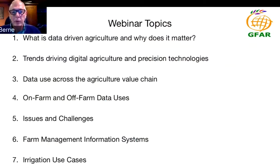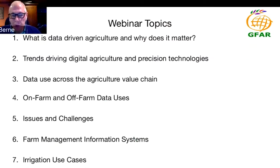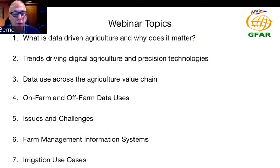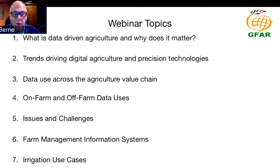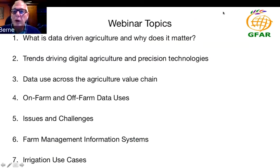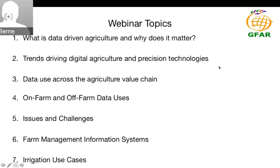Some of the topics we'll go through: what is data-driven agriculture and why does it matter, what trends are driving it, and what are data uses across the agricultural value chain. We'll look at on-farm and off-farm data and how to know which to use, issues and challenges in farm management information systems, and a couple of use cases with irrigation. If you have questions, please put them in the chat and we'll cover those at the end.